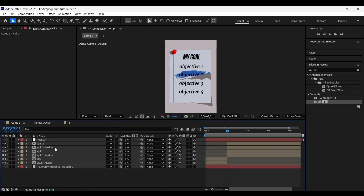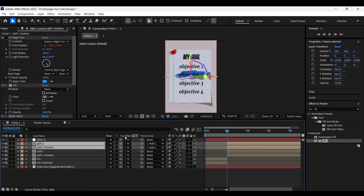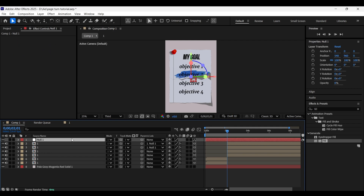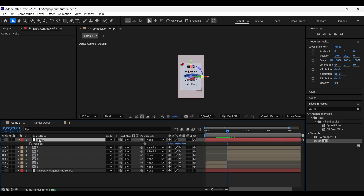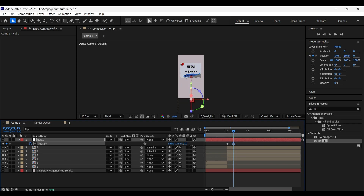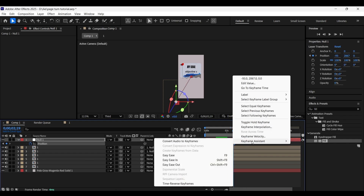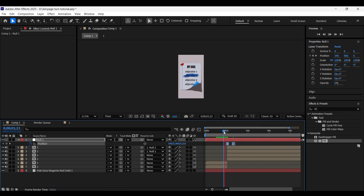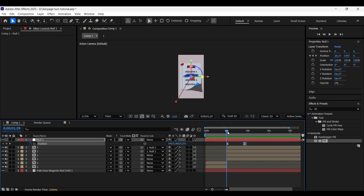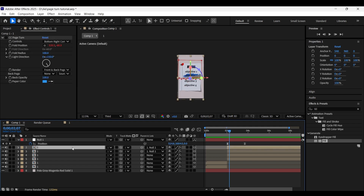Select the split 2 and split 2 shadow layers and parent them to the null one layer. Open the position properties of null by pressing P. Add a keyframe at the frame where the split happens, come a few frames forward, position it below, and then move it to the left with the X coordinate value. Select both keyframes and Easy Ease by pressing F9.